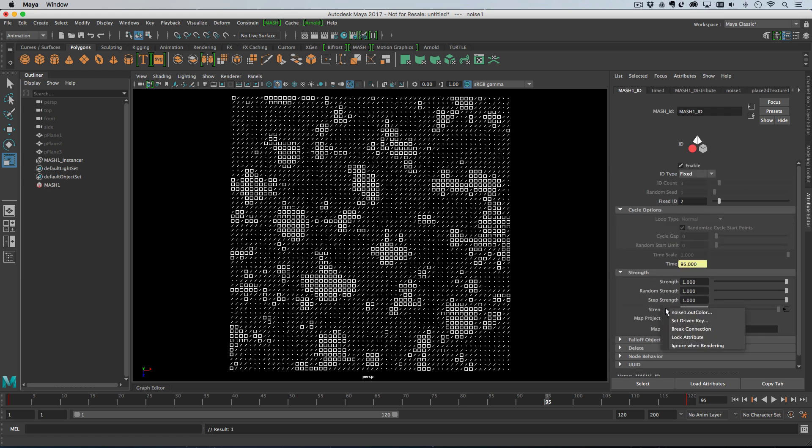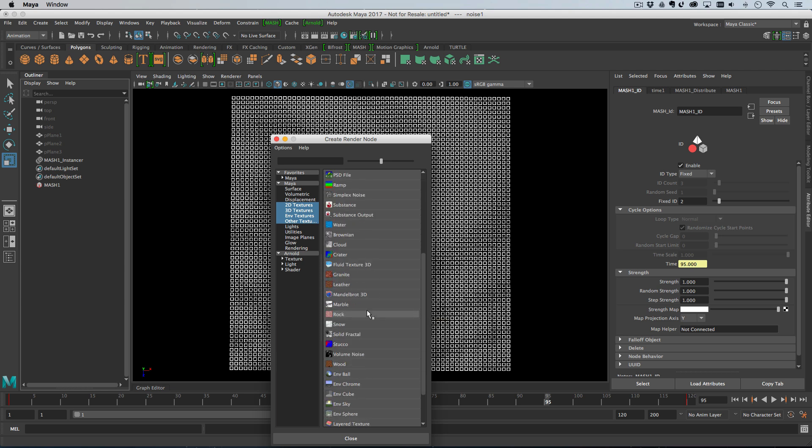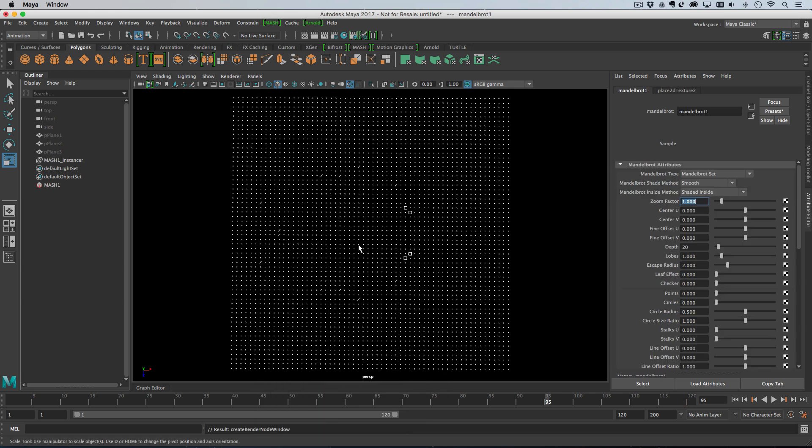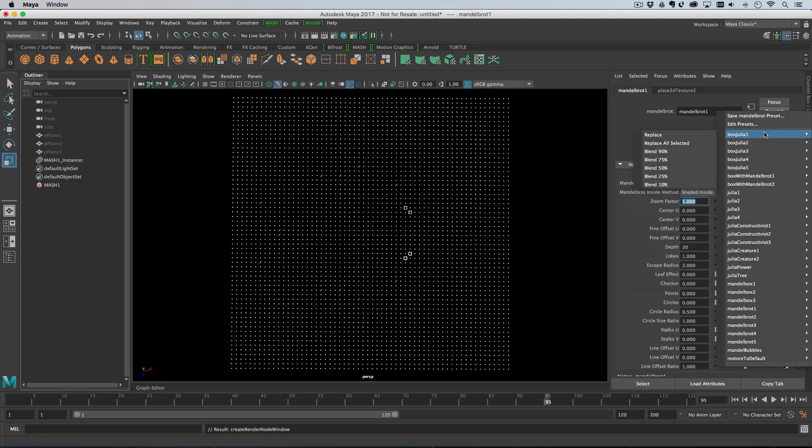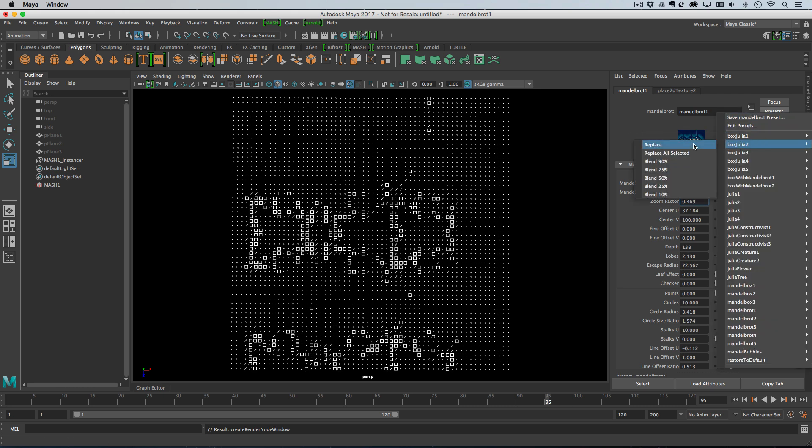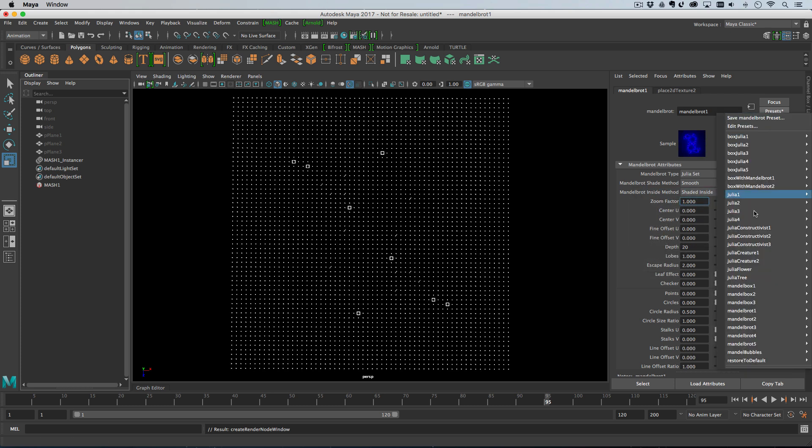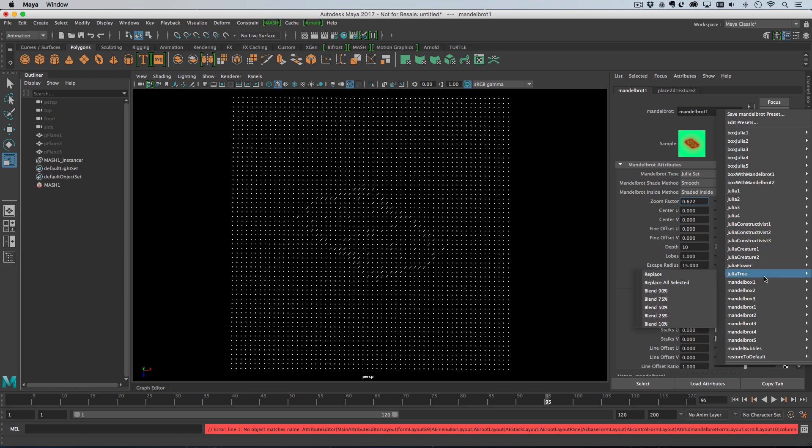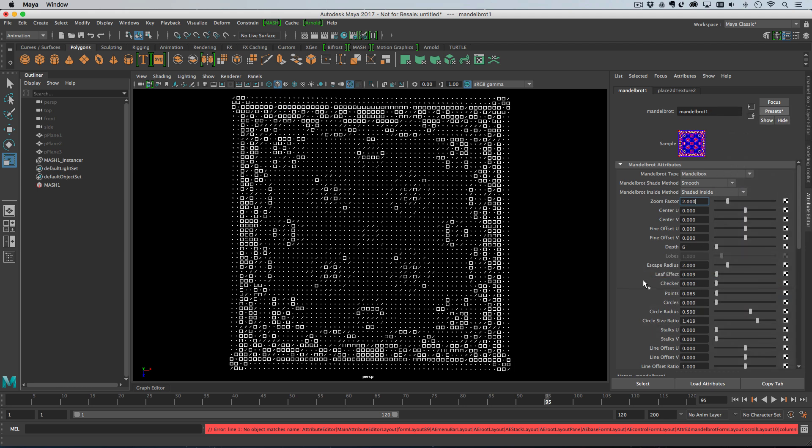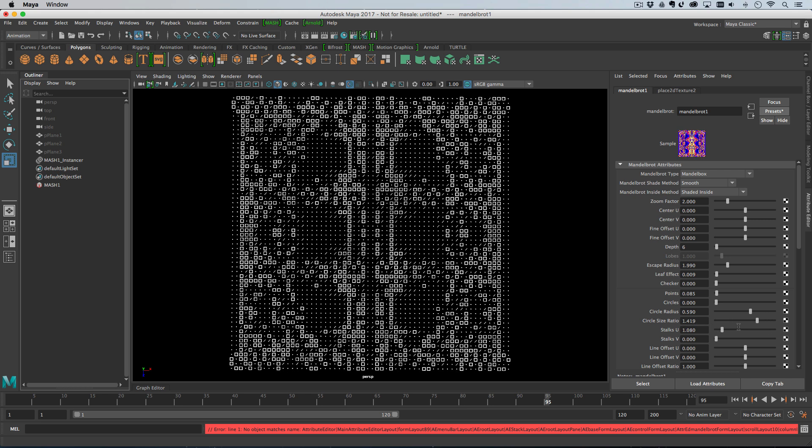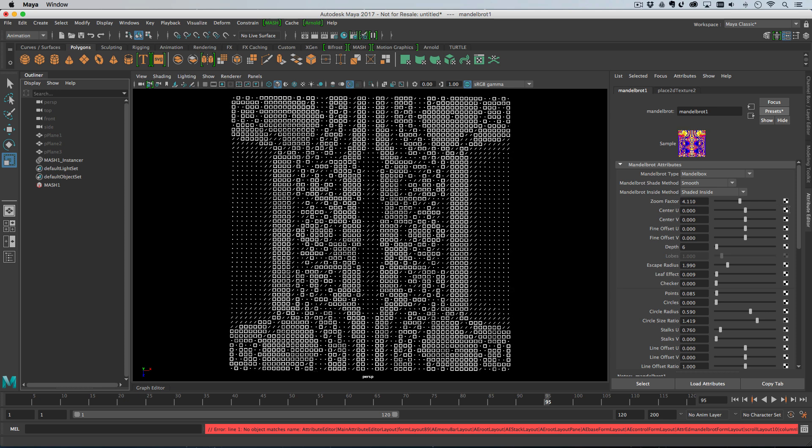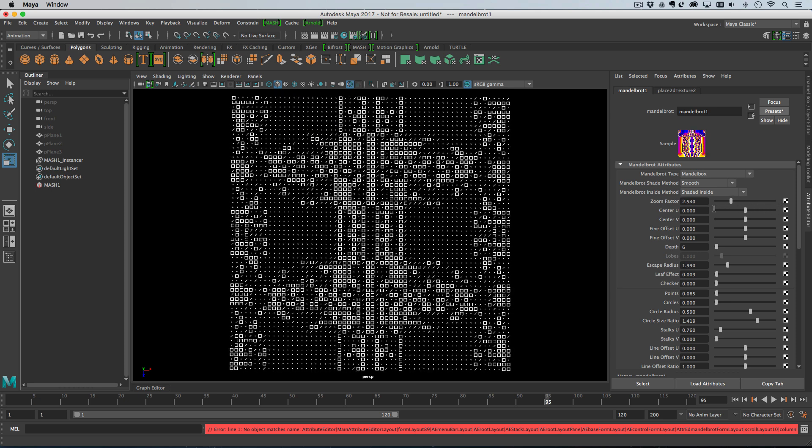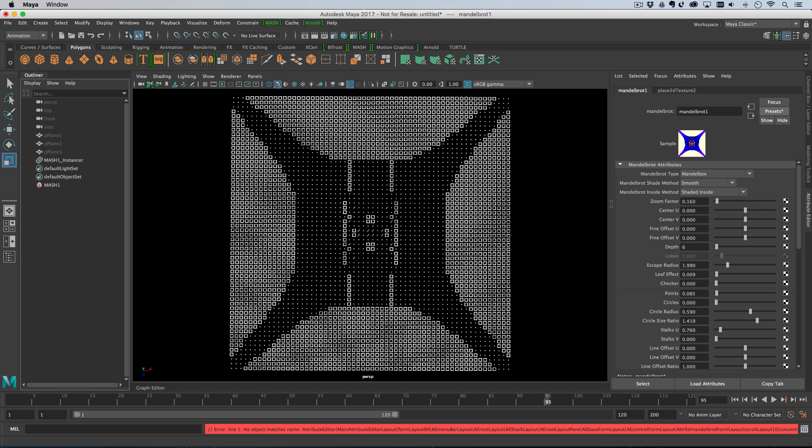We don't have to use the noise. We could use, let's choose, let's choose the Mandelbrot, and then let's pick one of these presets. I have absolutely no idea whether these are going to work. Not really off the bat. Interesting. Crazy patterns. Yeah. So, there you go. You can create some weird stuff like that.